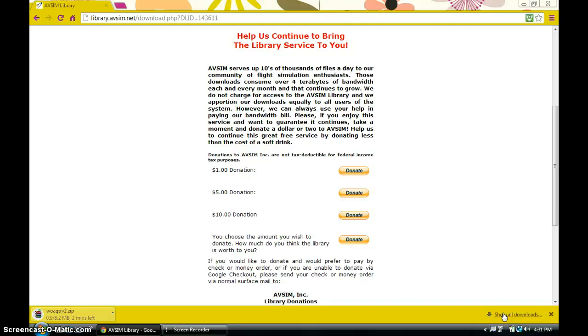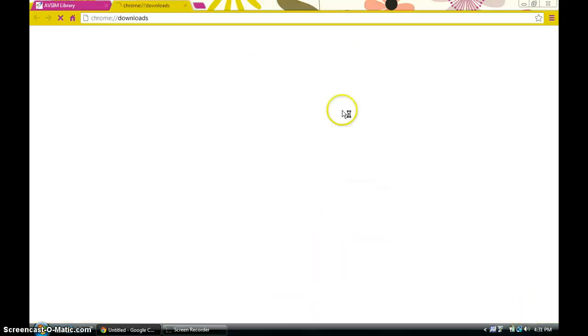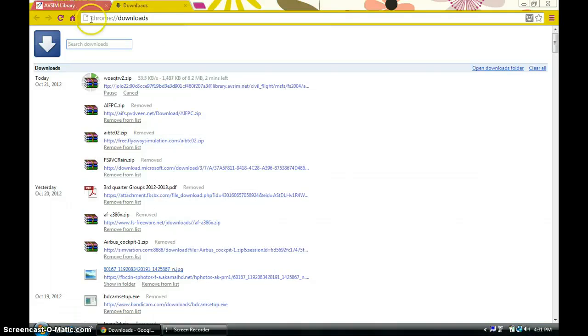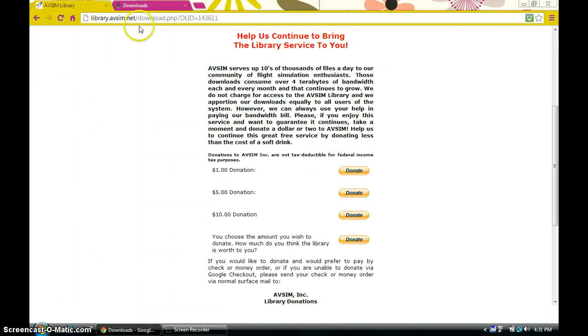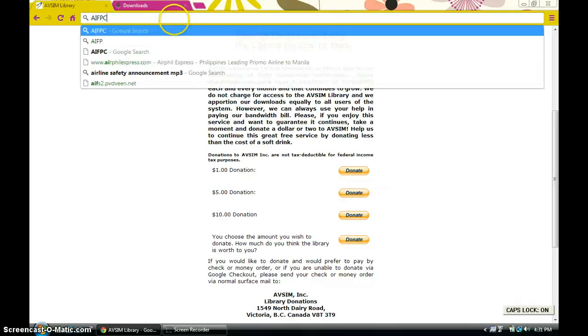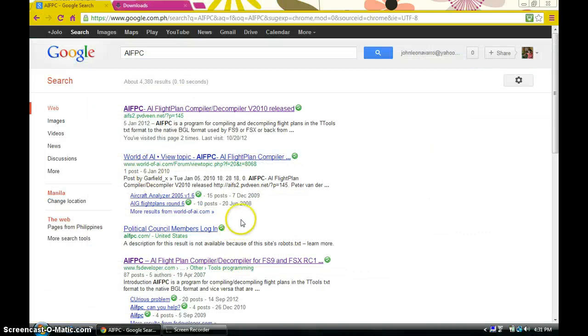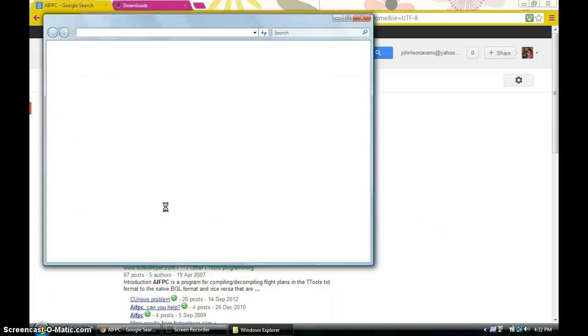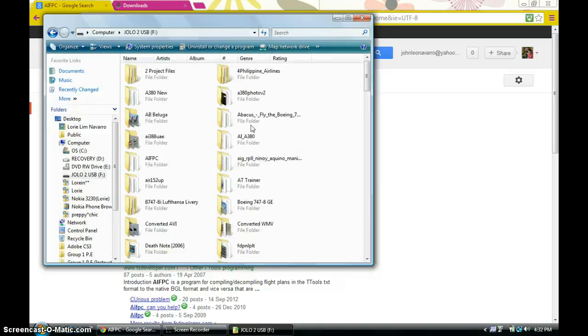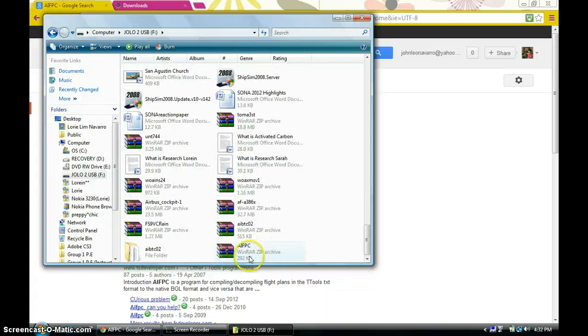While that downloads — this is for FS2004 — you need an AI flight plan tool. Download AI FPC: just search for 'AI FPC' on Google, click on the first link, go to the downloads folder, click on the file and it will download. Save it anywhere — I've saved it onto my USB. It's a zip file, so extract it. Here is the AI FPC folder right here.